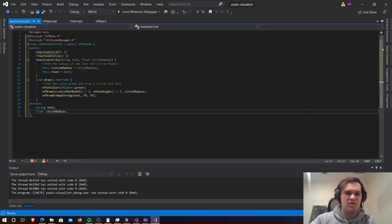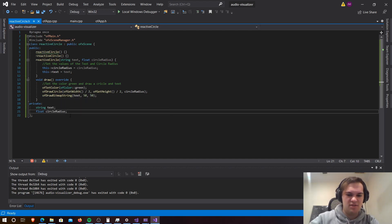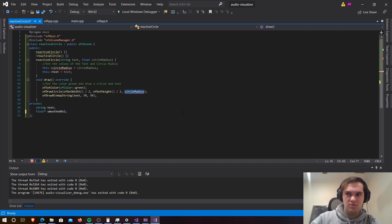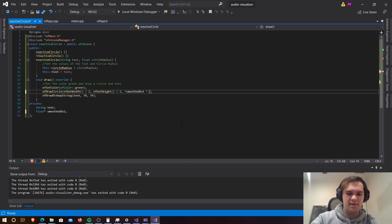In this lesson we're going to add some code for our circle to react to audio. First we're going to start in our reactive circle header file and we're going to change this float to be for smooth volume. Then we're going to need to go smooth volume times by 300f, just to be able to see it.